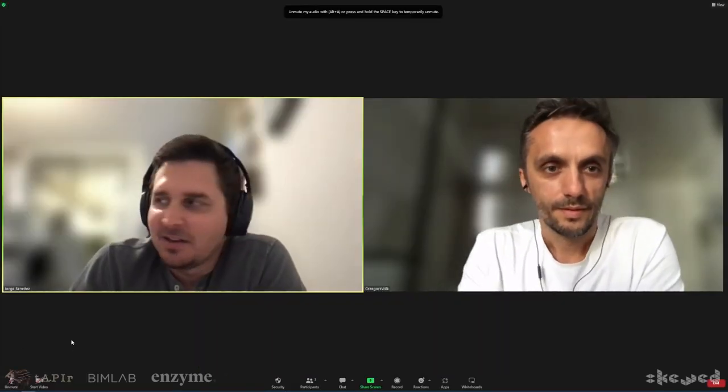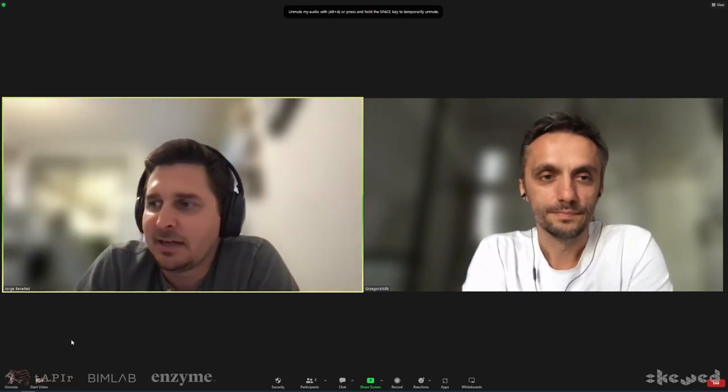That's enough from me — today's webinar is nothing to do with me. It's about Jorge from Enzyme and Greg from BimLab. I'd like to hand it over to them to continue today's session and share with the world this exciting process they've been working on over the last couple of months. Thank you, Nathan — thank you so much for this kind presentation and for offering your help to this community and this project.